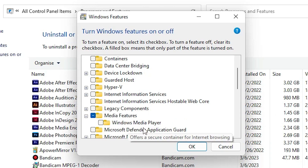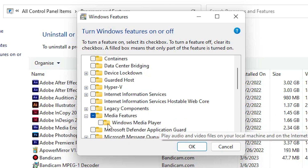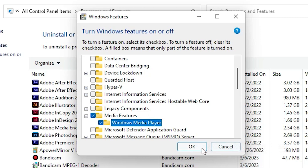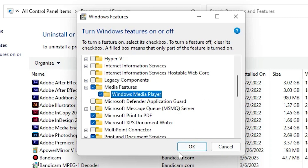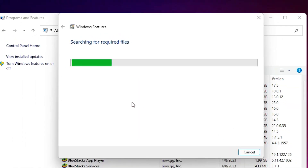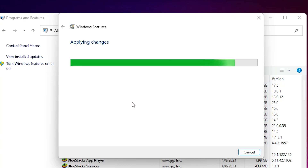This time go to Media Features, and here we find Windows Media Player. Just check it and click OK. It will take less than one minute, so be patient.